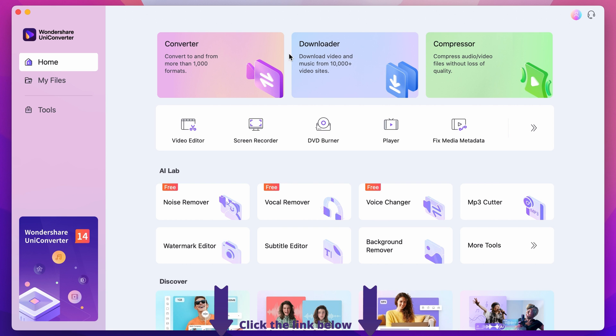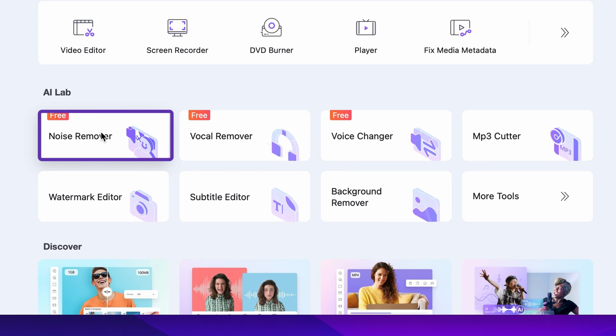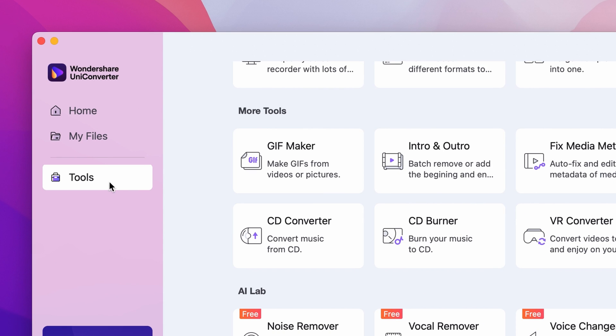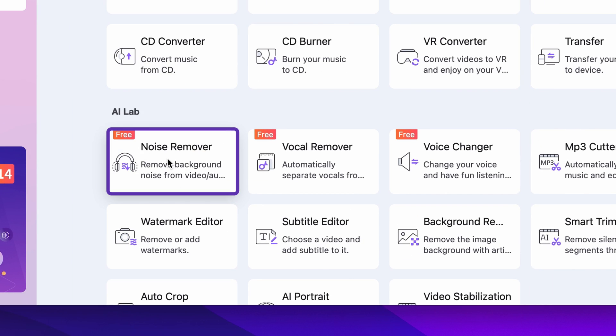Step 2. Select the noise remover either from the homepage under the AI Lab or from the Tools menu on the left side.